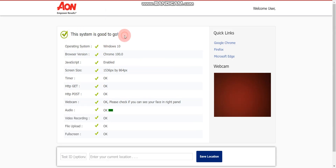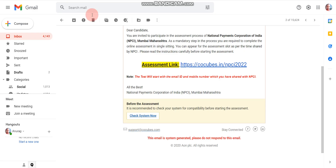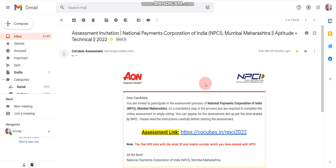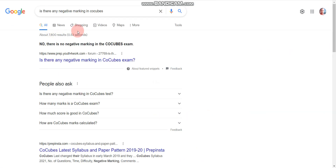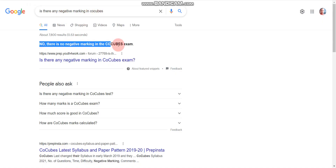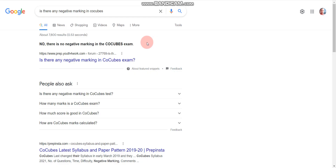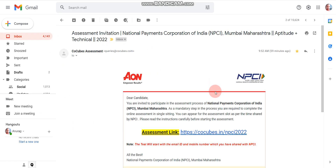You can also check your mobile phone the same way — if it shows 'System is good to go,' your mobile phone is also ready. You can use a mobile phone to attend this online exam. NPCI conducts the online exam via the Co-cubes platform, which is powered by AON. There will be no negative marking — if you search on Google you'll find that Co-cubes exams have no negative marking.